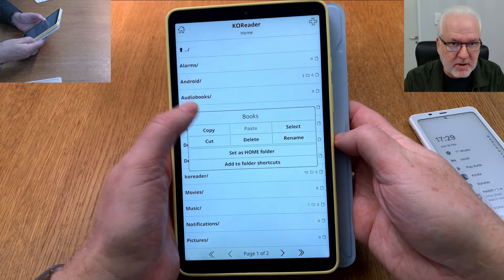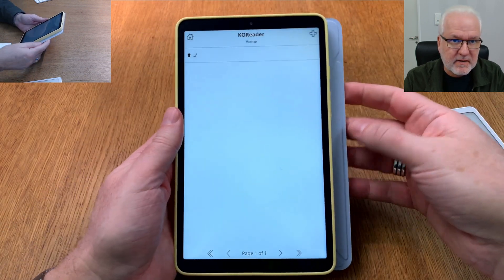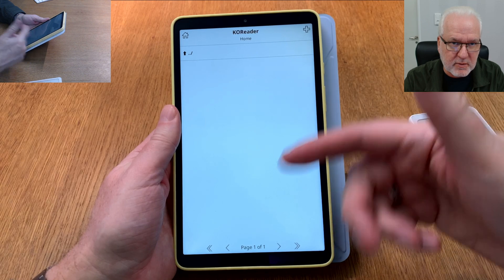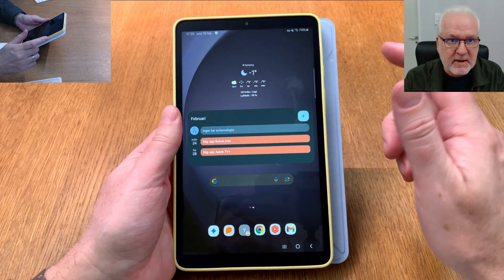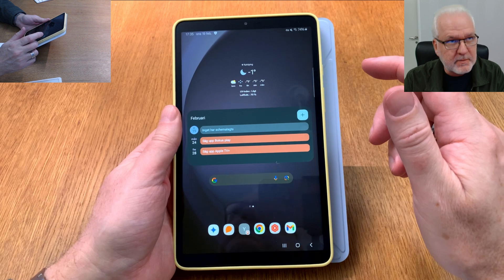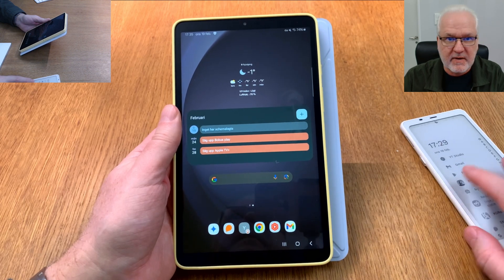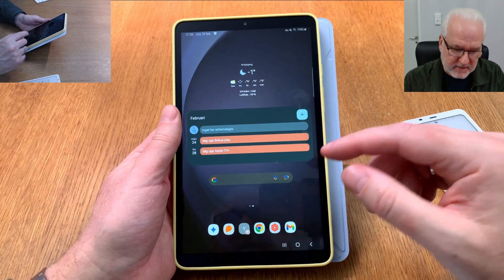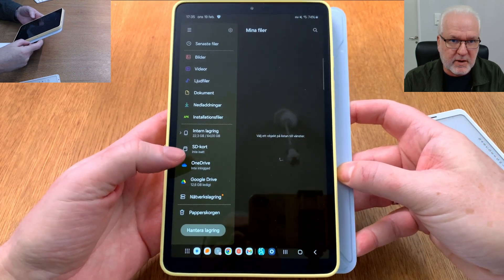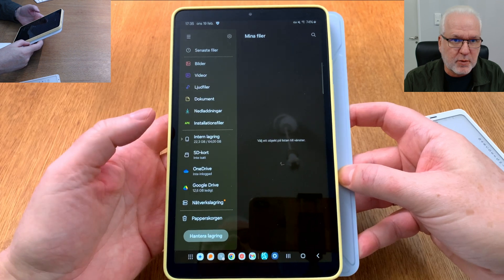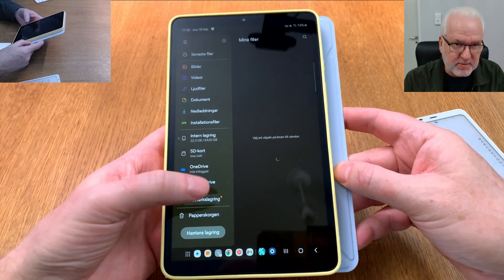Now we have a Books folder. If I long-press on it, I can set it as the home folder. Now when I click Home, I have the Books folder — that's where all your books should go. Now we go back to the Android tablet to show how I copy the settings from another KOReader device. I have the Samsung file manager open. For network storage, you can use OneDrive, internal storage, SD card, Google Drive, or connect to your computer — but I'll use my network storage.